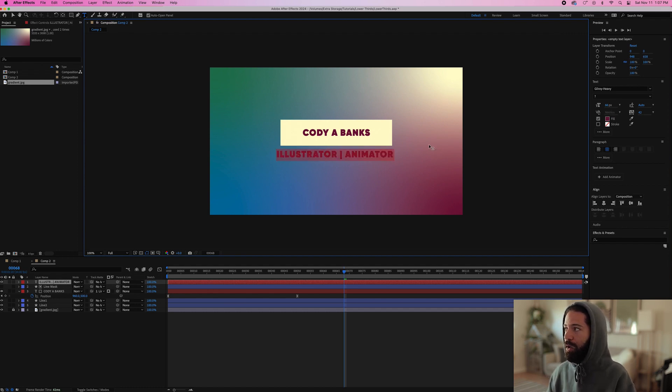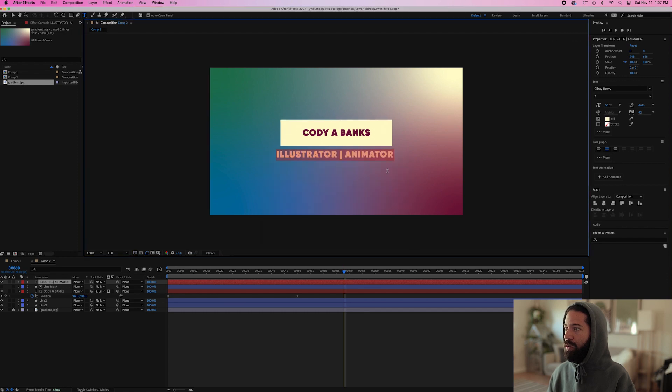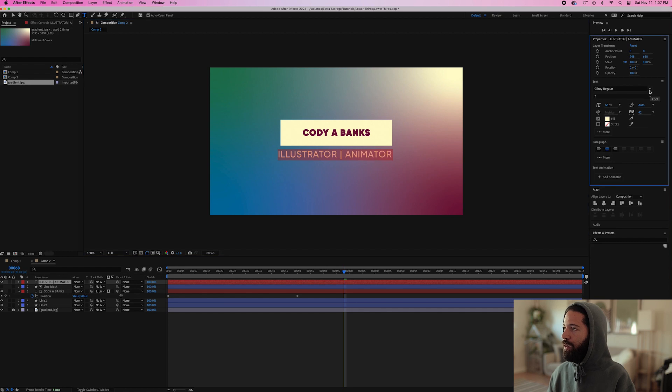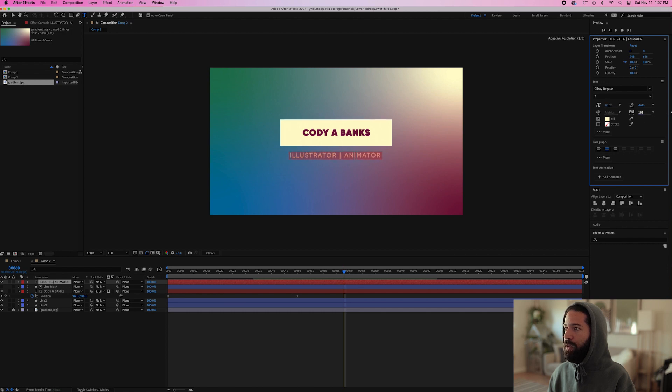And we'll make this white and we'll make the font thinner actually, and we'll just make it a little bit smaller as well and then bring out the tracking like this.